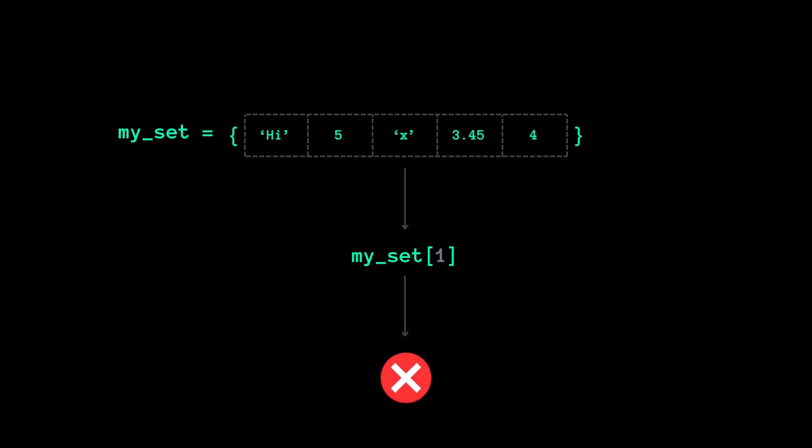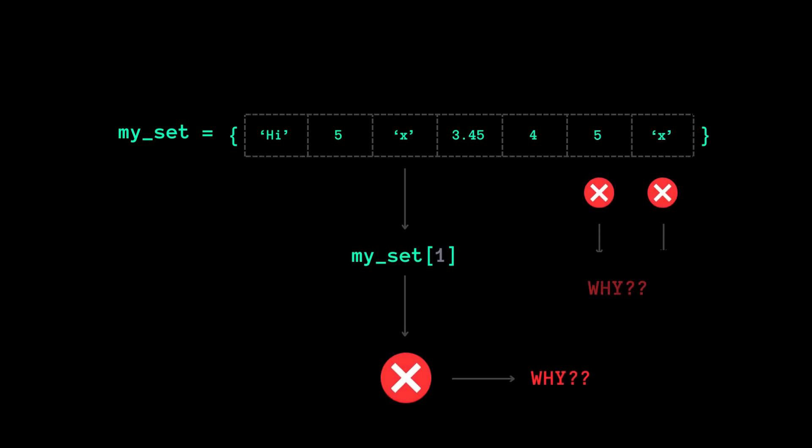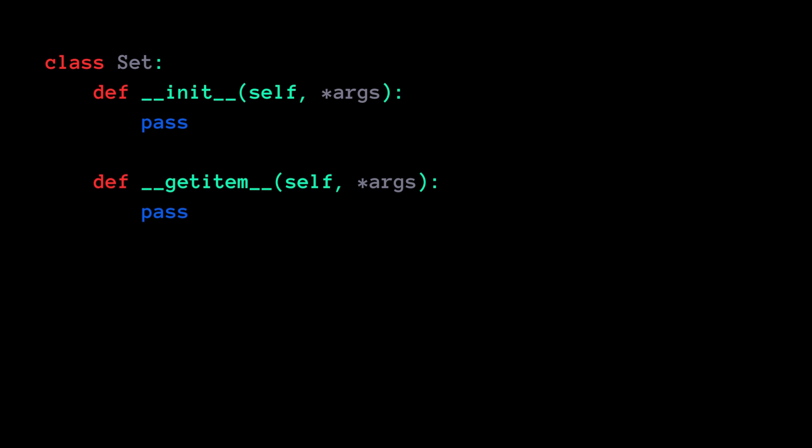Have you ever thought about why sets don't support indexing and why duplicate values are not stored? The reason could be the absence of the dunder get item method due to its unordered nature.